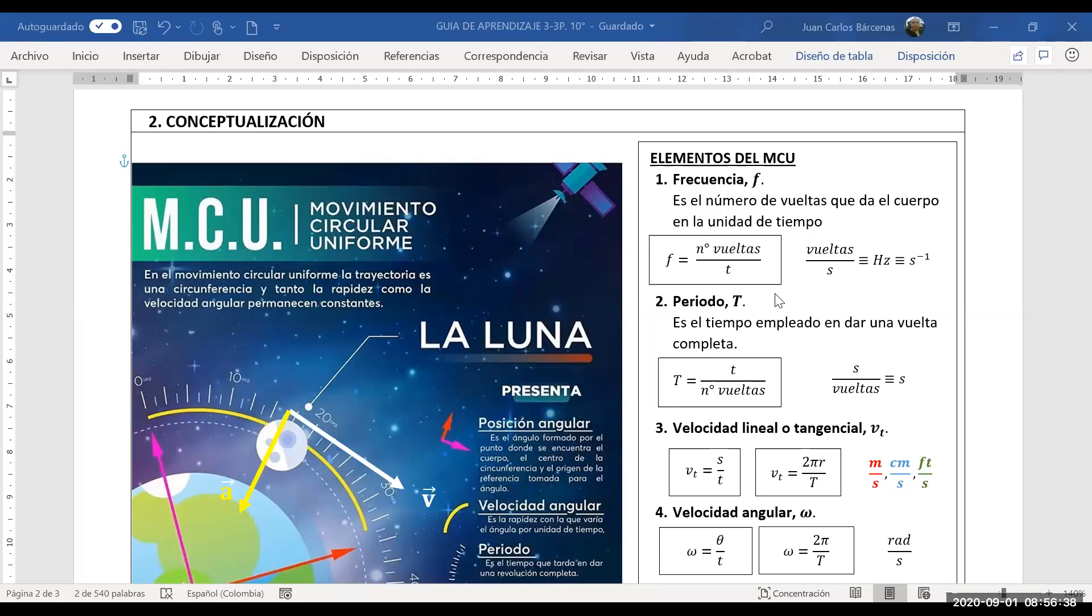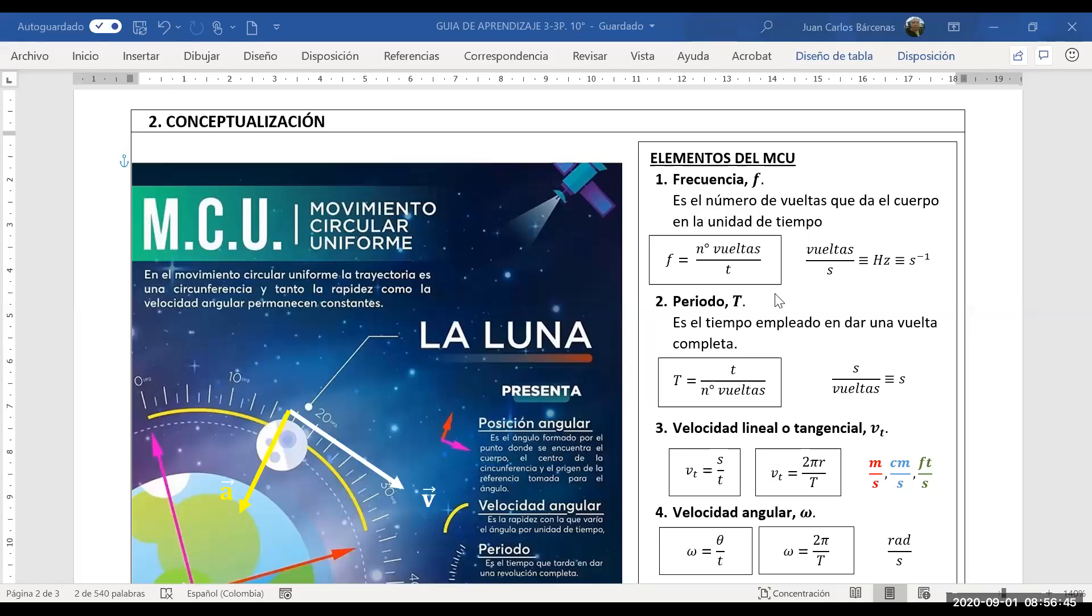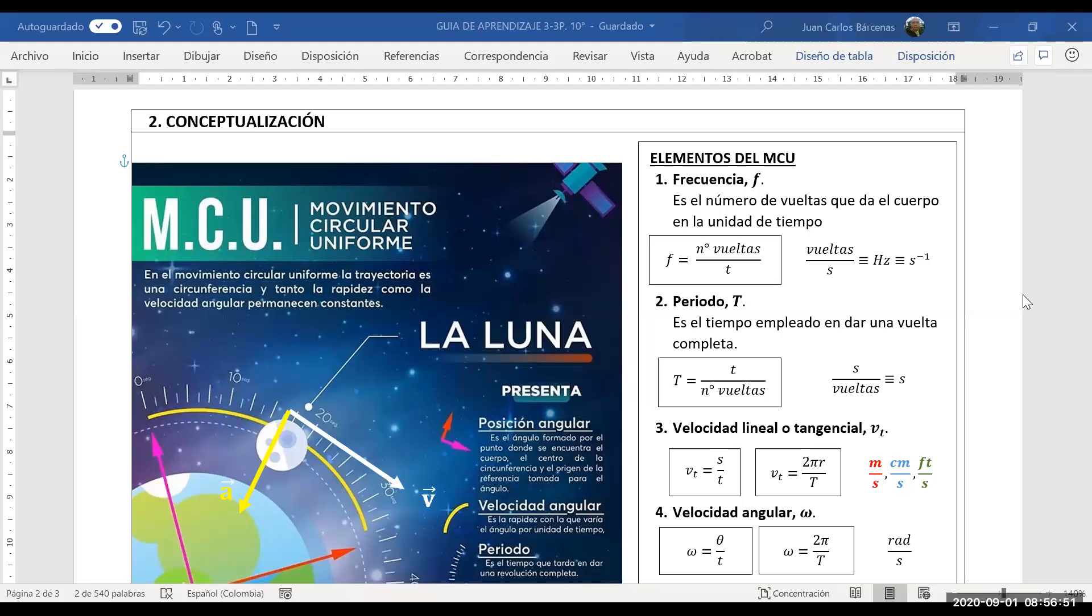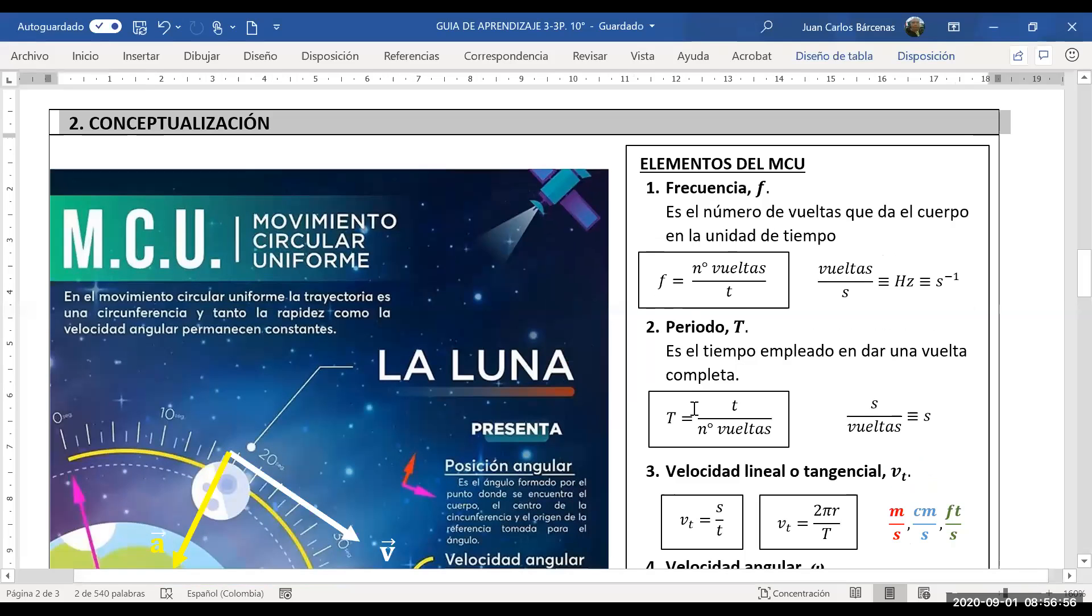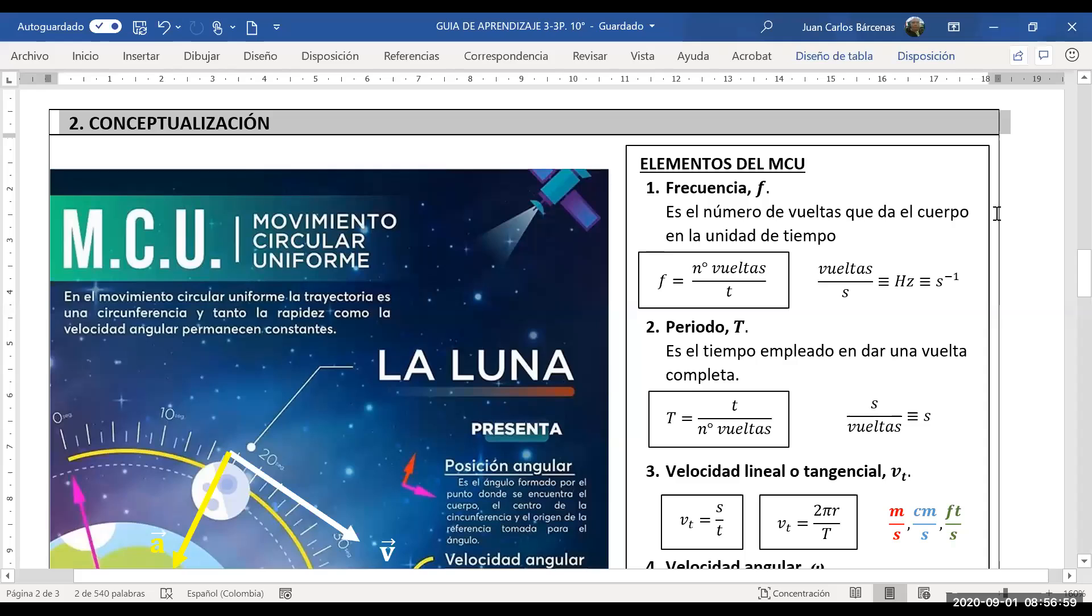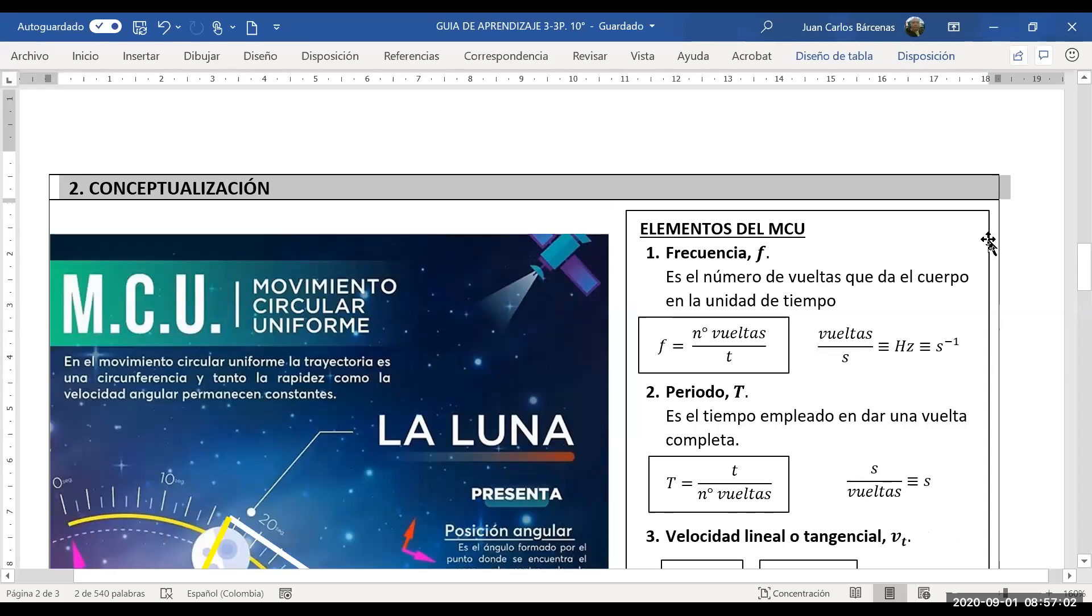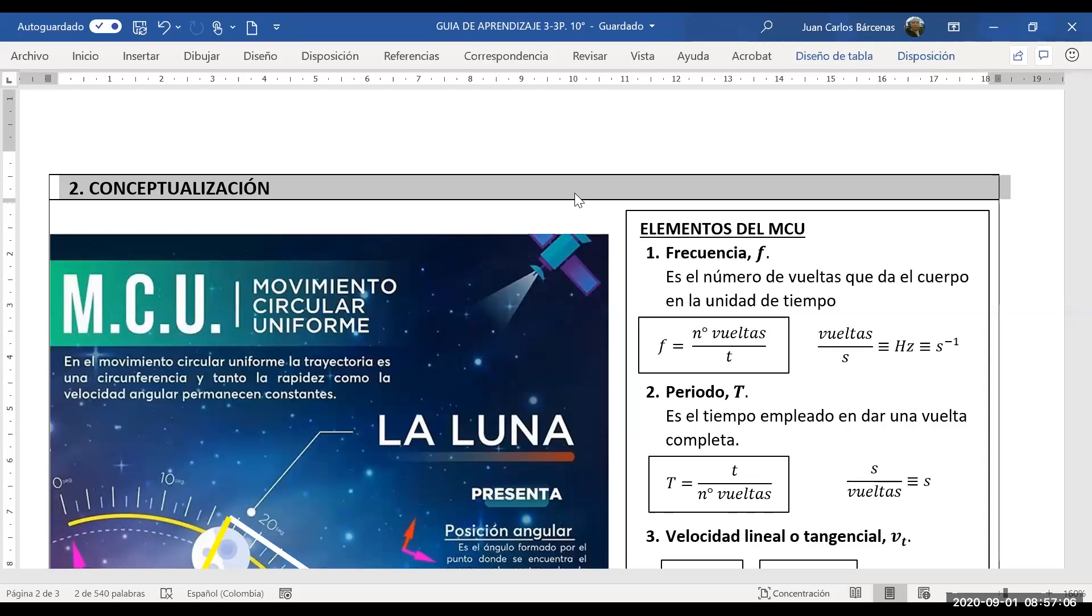Muy bien. Eso es lo que me fascina de este curso, que hacen unas buenas preguntas y lo invitan a uno a investigar. Eso está bien. La felicito. Bueno, entonces ya formalmente vamos a definir esos elementos del movimiento circular uniforme.